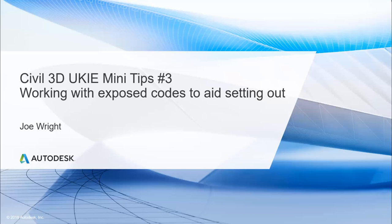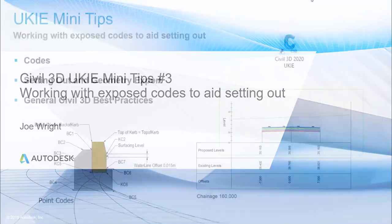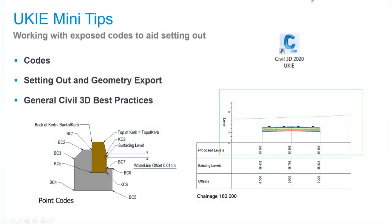Hi, my name is Joe Wright and I'm the guy responsible for the UKIE Country Kits for the 2019 and 2020 versions of Civil 3D. This is a third of eight UKIE Minitip videos and in this outing we are going to work with codes and look at controlling their behavior to help us produce exportable geometry for setting out purposes.